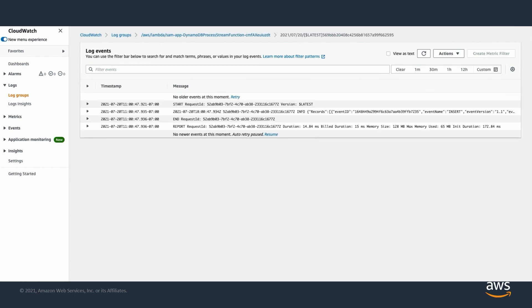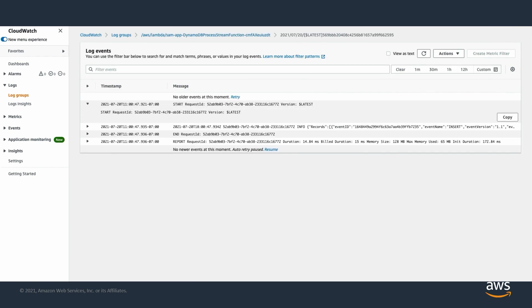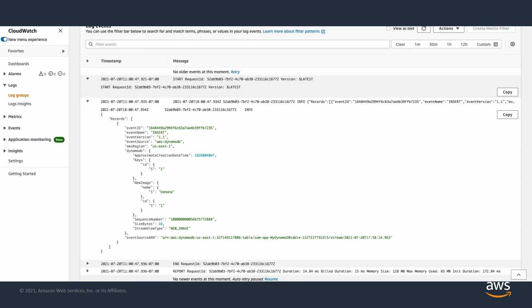So anytime a new item is added to our DynamoDB table, this Lambda function is invoked and logs the event in Amazon CloudWatch logs.